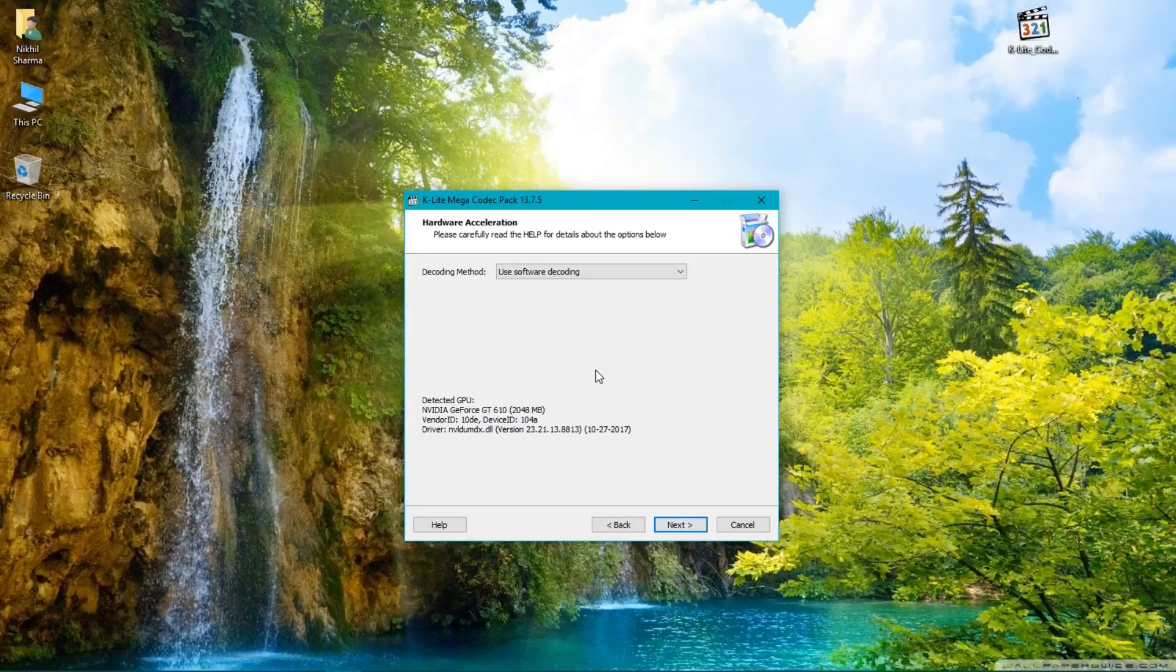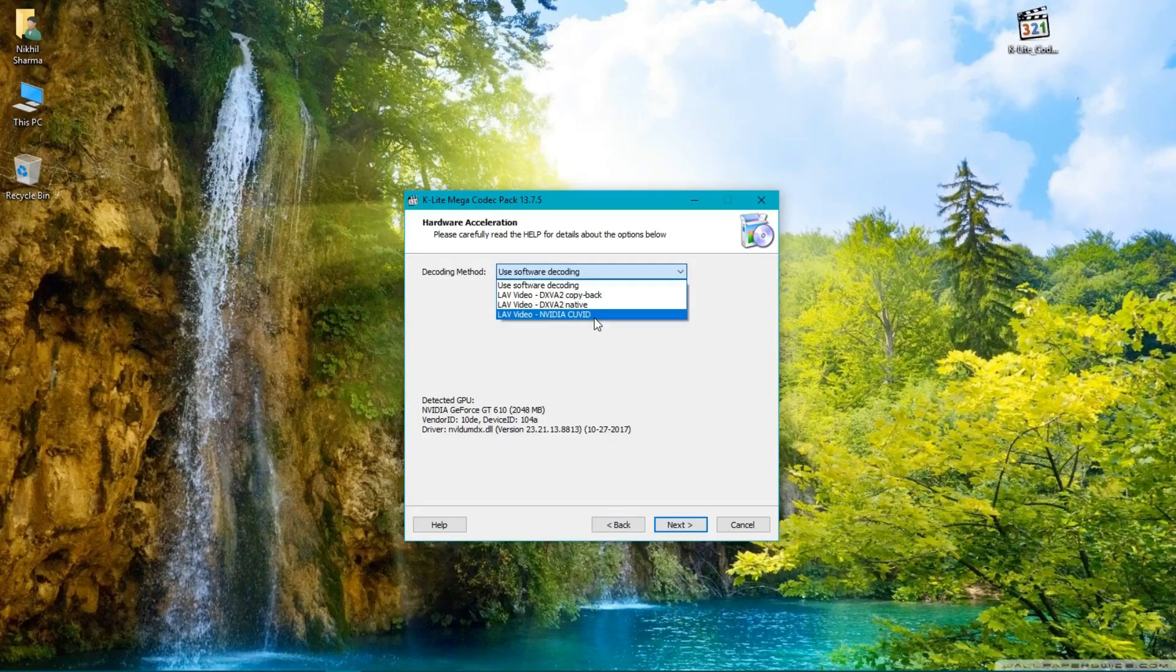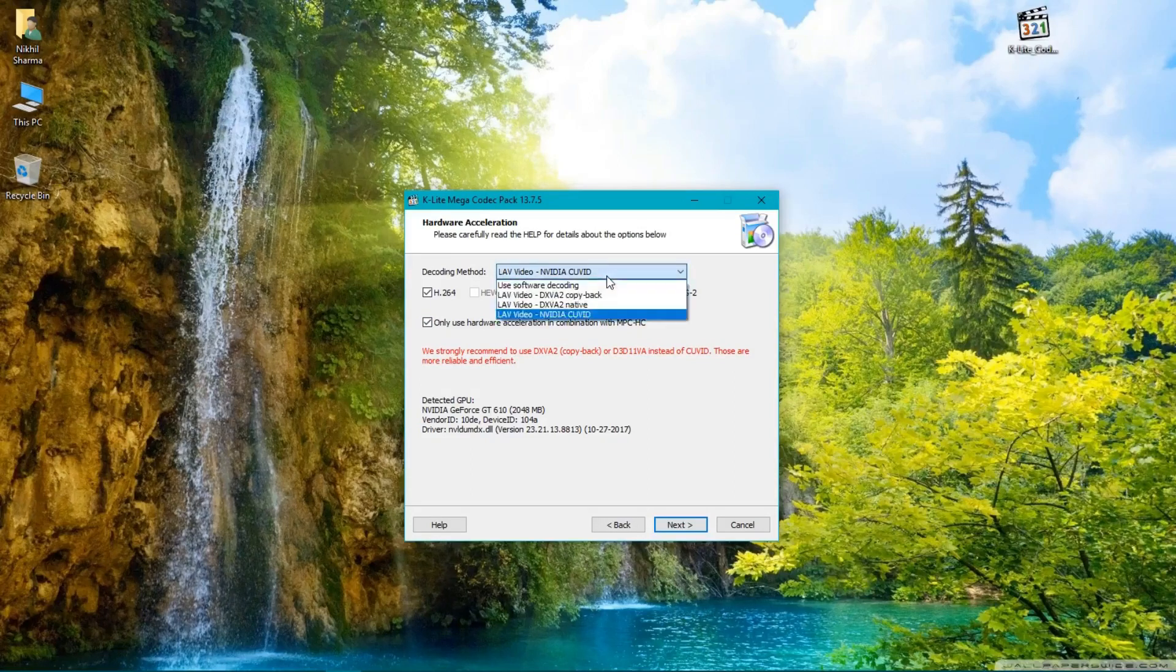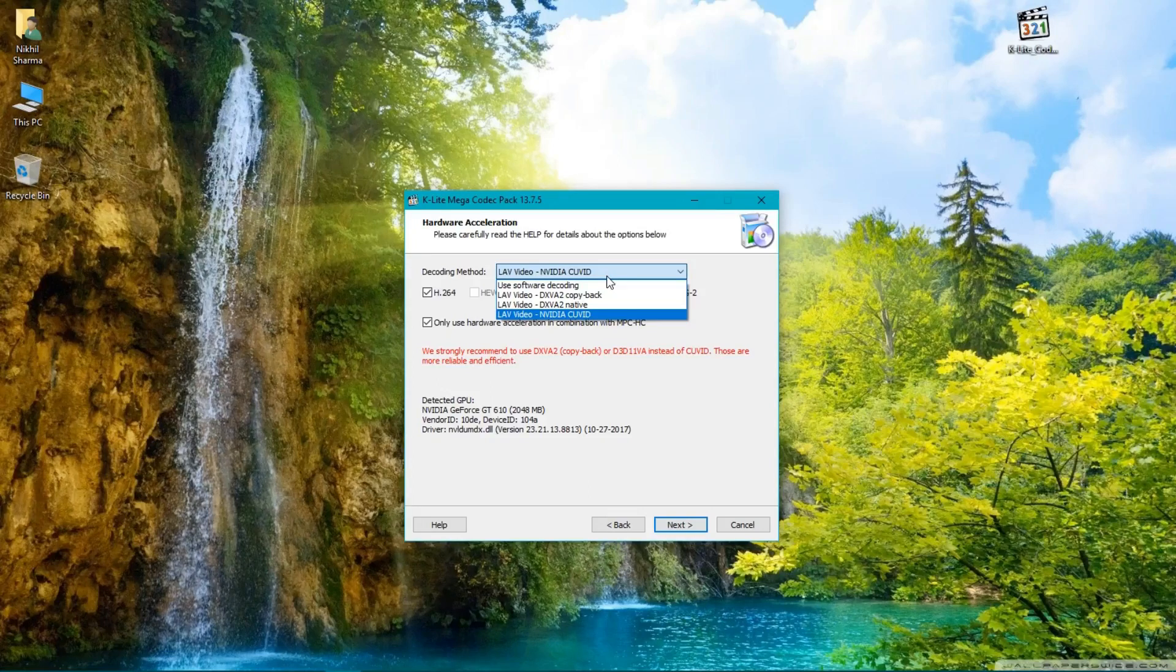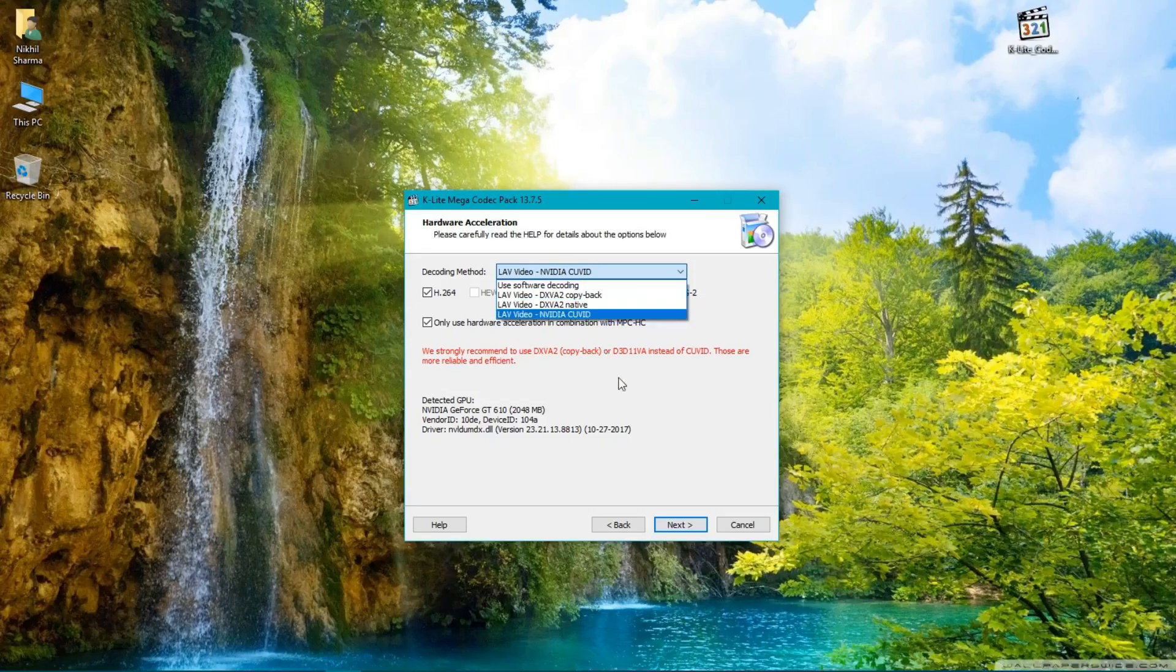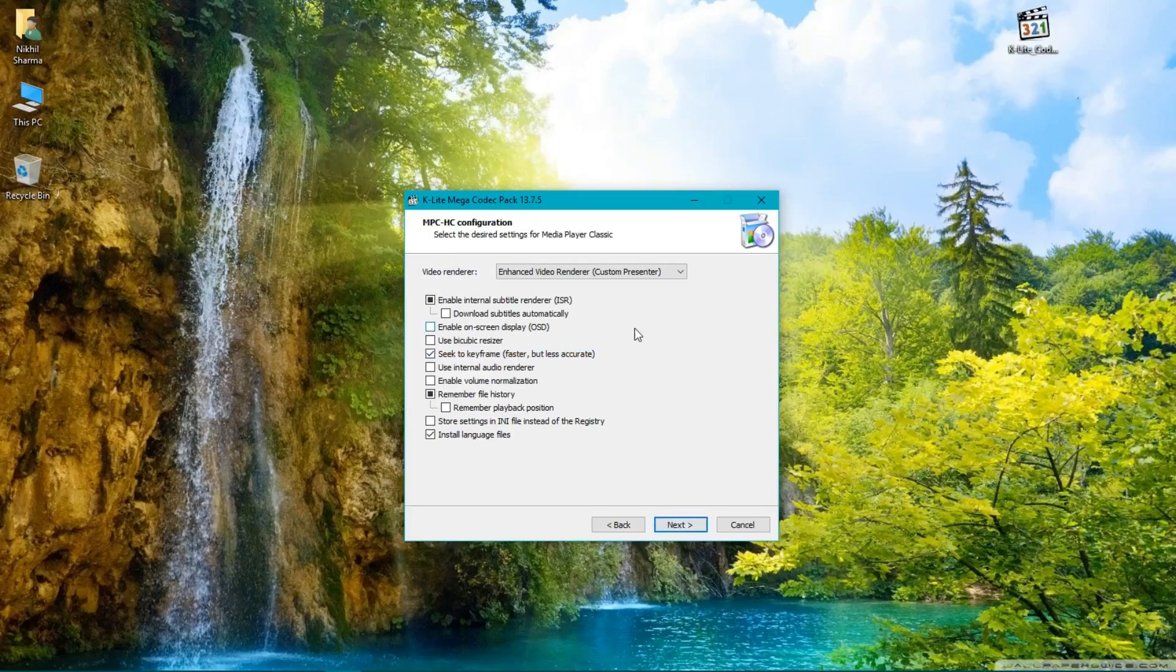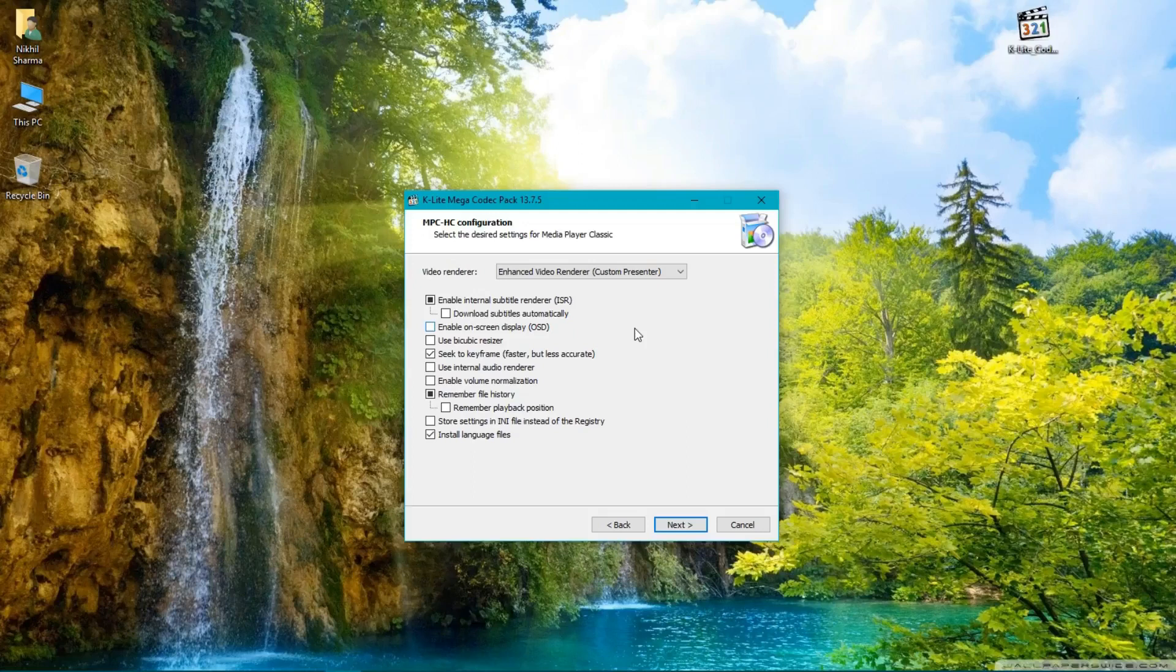In decoding method, if you have an NVIDIA GPU like me, select NVIDIA CUVID. If you have an Intel GPU or onboard GPU, use software decoding or DXVA2 copy-back.